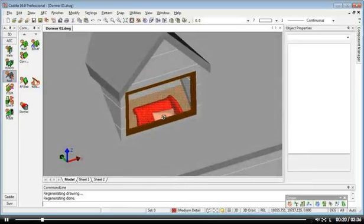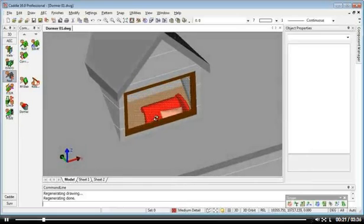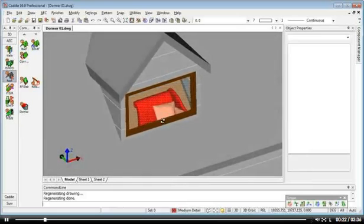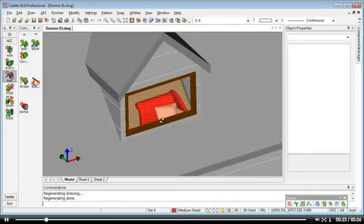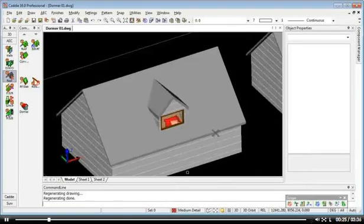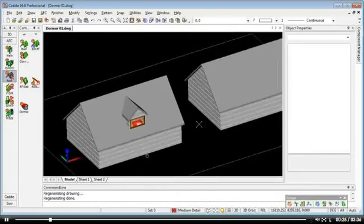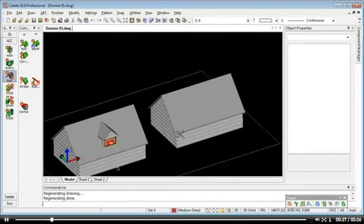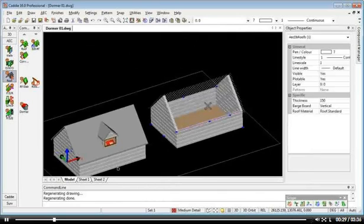Here we can see we have a dormer roof. We can actually see through the roof there, through the window, to the room below. So here's our basic model and we have an AEC roof.